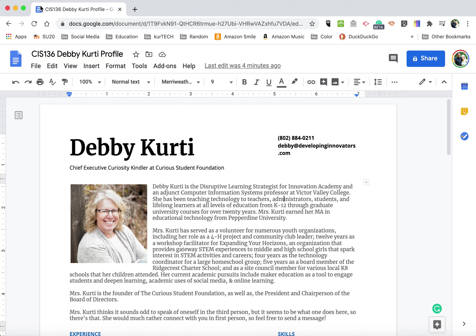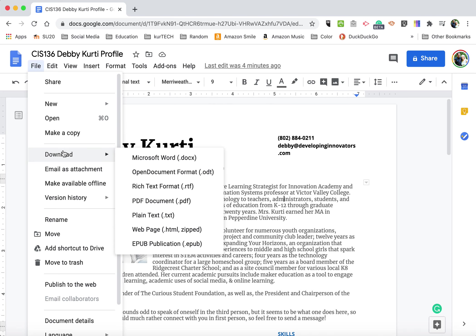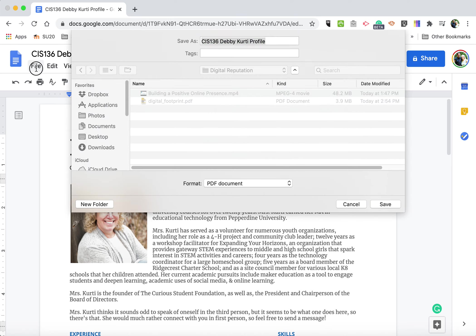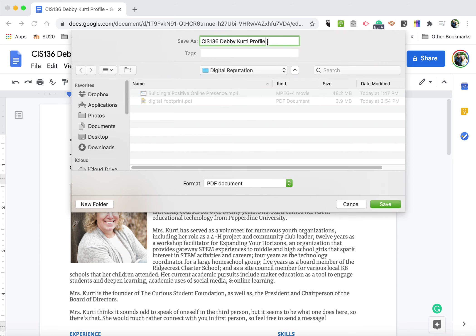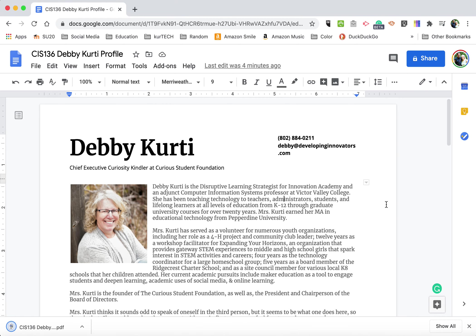Because when you save it that way, when you download it as a PDF, it will actually download with whatever your file name is. So make sure in either case that you save it as a PDF file so you can upload it to the assignment and share it.